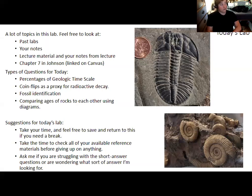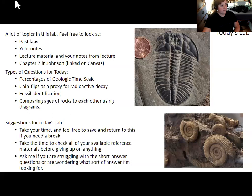Any questions before I close the recording? Some of what I went over in this lab was in a bit more detail than is necessarily needed for the lab — just to give you some context. I'll shut the recording off and I'll be around here to answer questions.